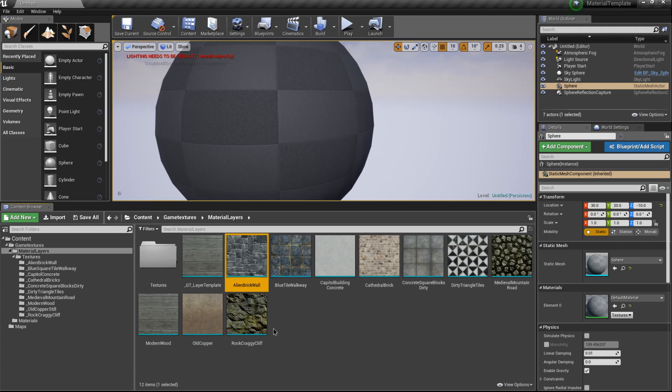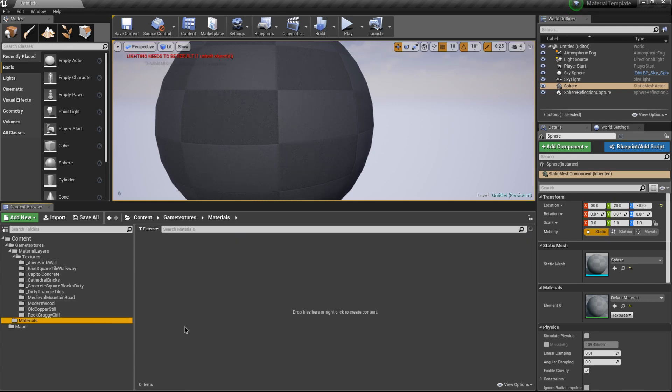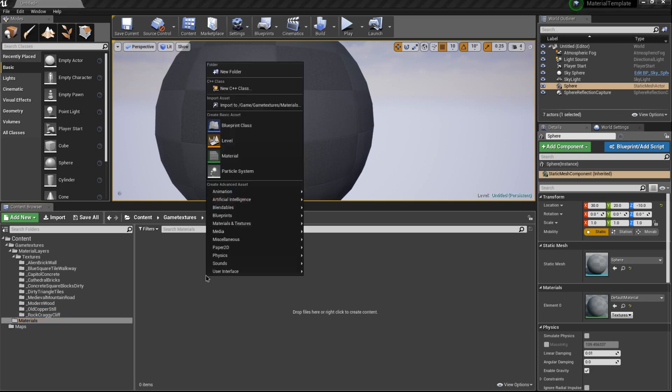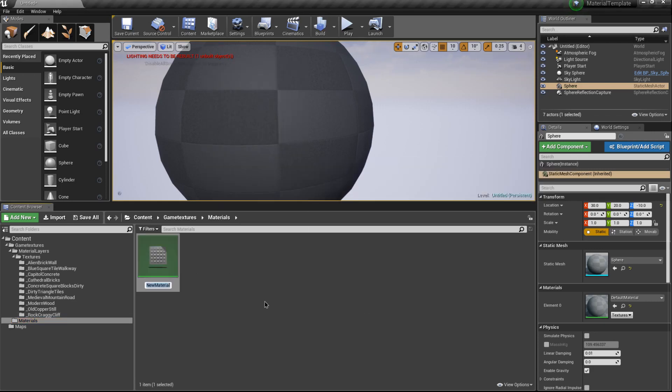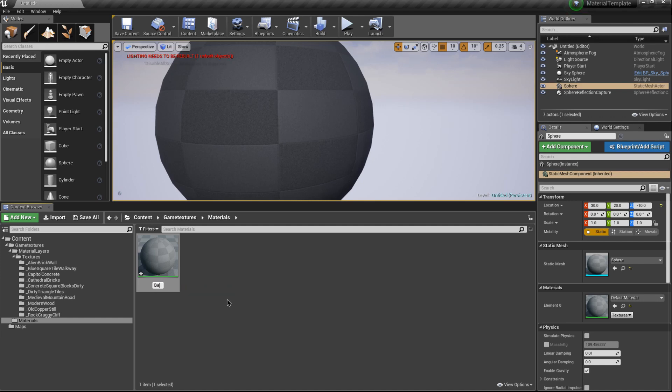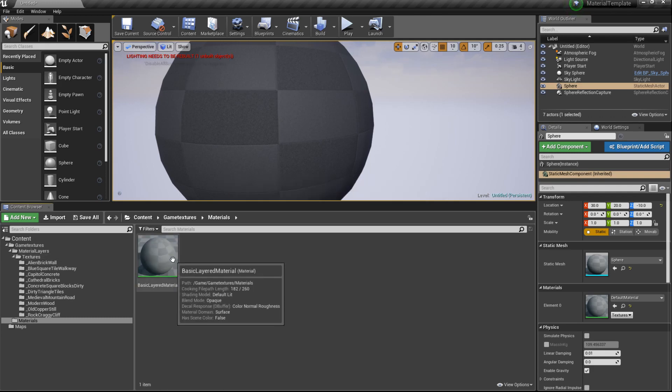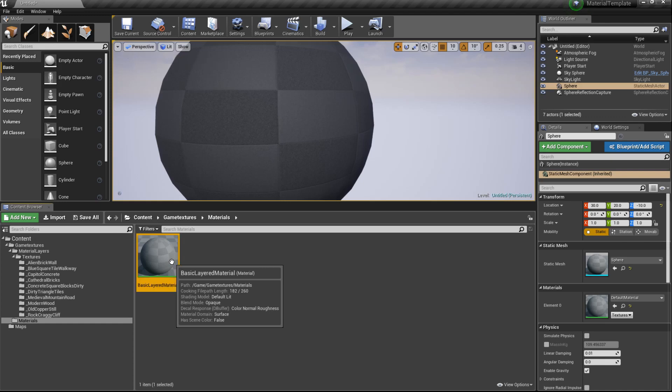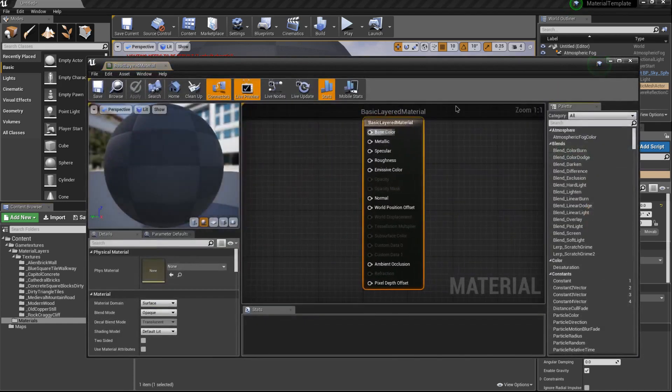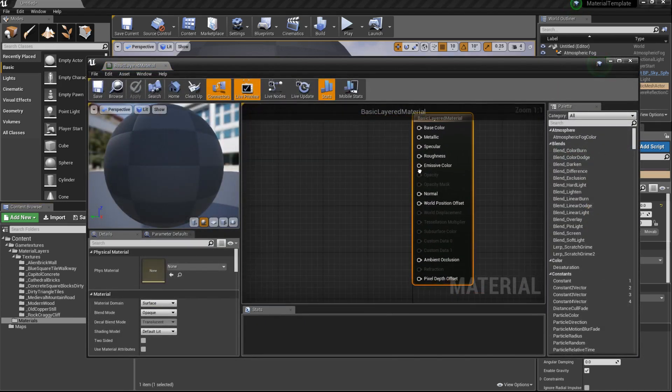The first thing we'll need to do is create an actual material to hold our material layers. We'll go over to the material folder, right-click, and create a new material. We're going to name this material template, or actually basic layered material. That's probably a better name for it. Let's go ahead and open the basic layered material.